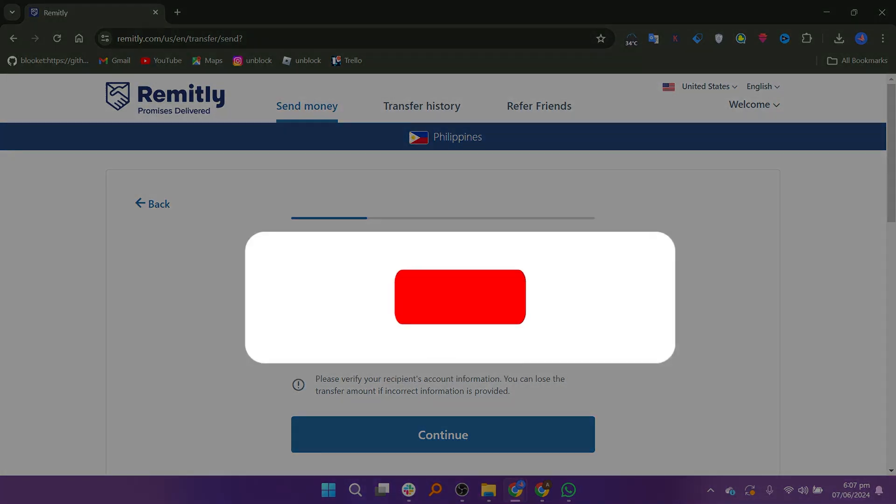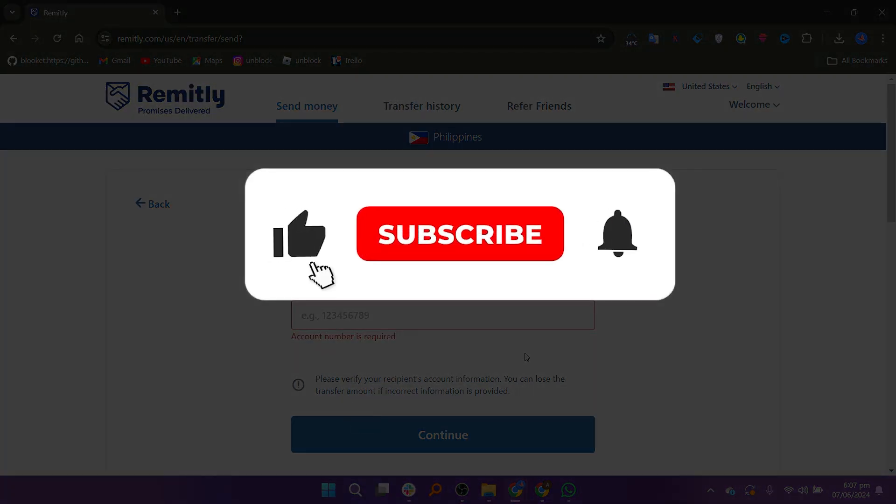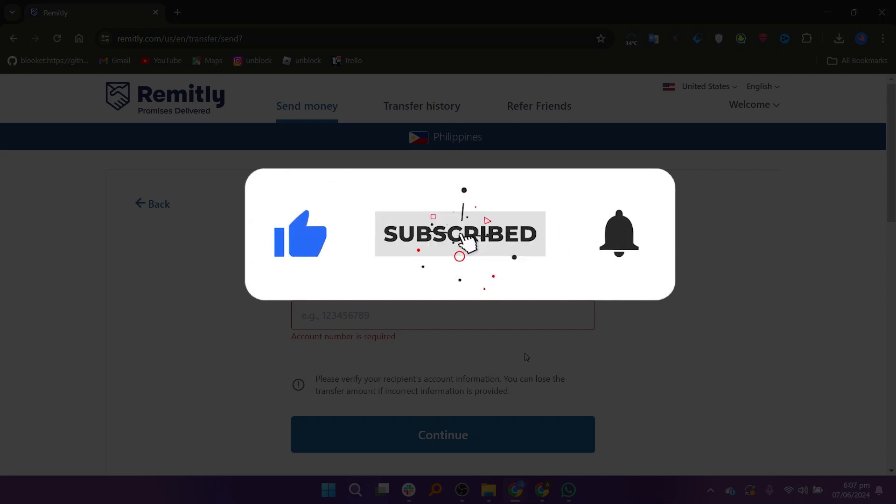If this video was helpful, please consider leaving a like and subscribing to my channel. With that being said, I will see you in the next video.